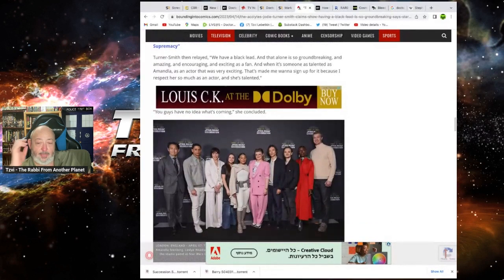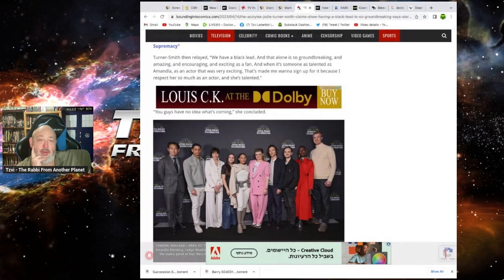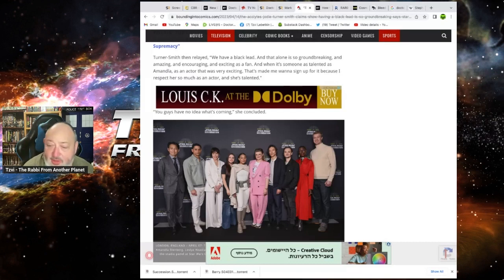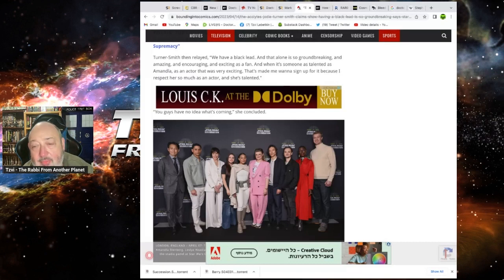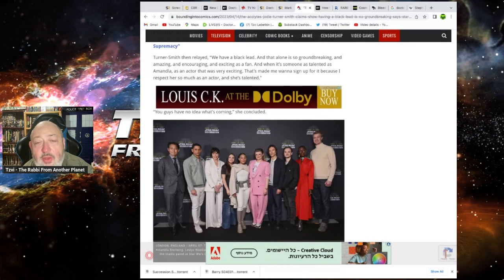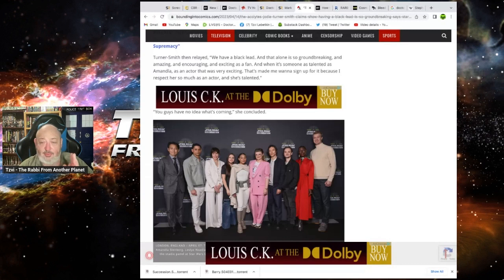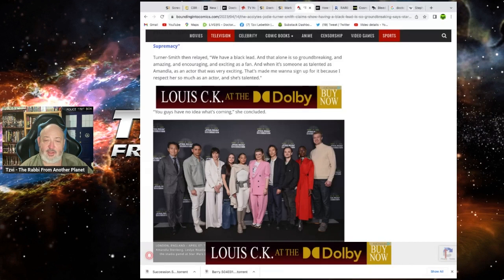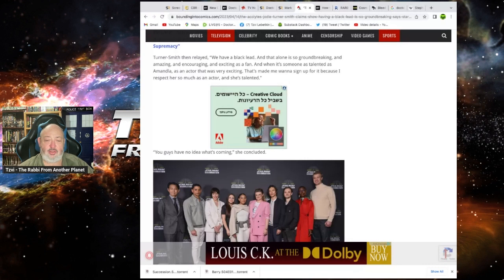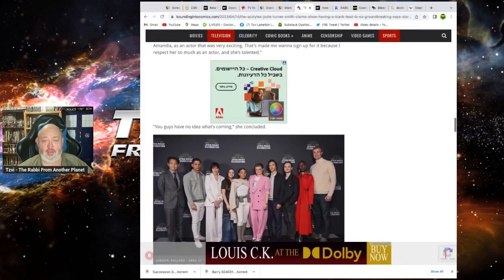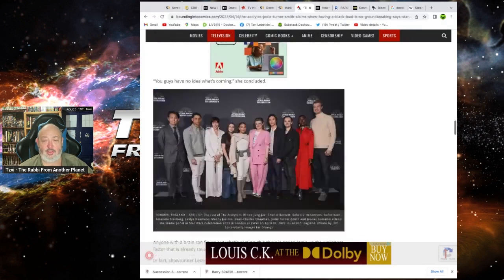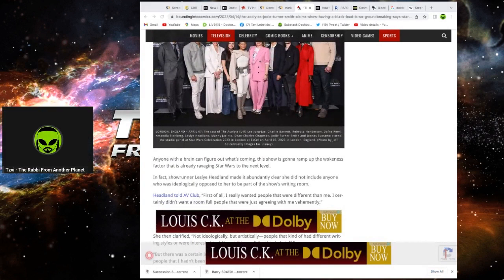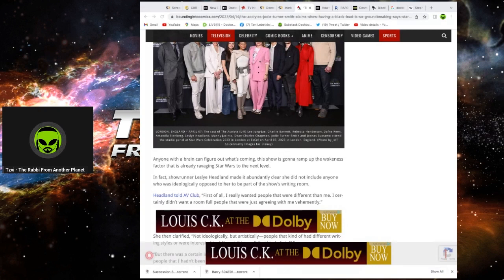You're not hot enough to be this dumb. Tones Within relayed, we have a black lead and that alone is groundbreaking. Yes. Cause nobody's seen a black person before. I mean, yeah, in the real world we have, but in Hollywood they haven't. And amazingly and encouragingly exciting as a fan. And when it's somebody as talented as Amandla as an actor, that was very exciting. That made me want to sign up because I was, I don't know who she is. Who's Amandla. Okay. You guys have no idea what's coming. Fuck me. I'm afraid we might have a bit of a notion, darling. Okay. Like we might have a bit of idea what's coming up.